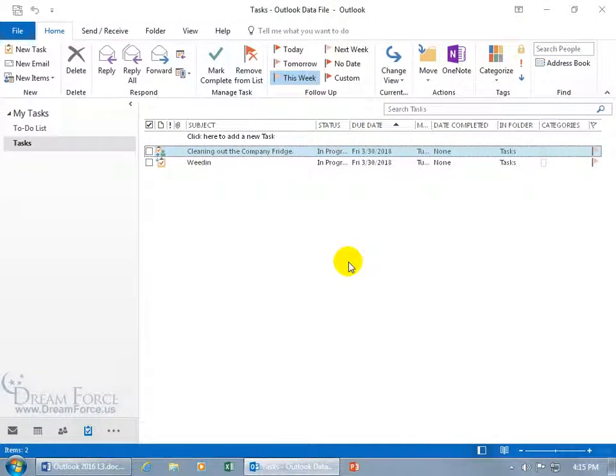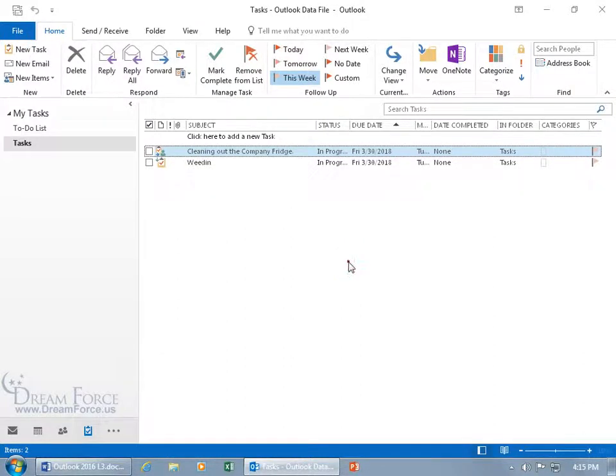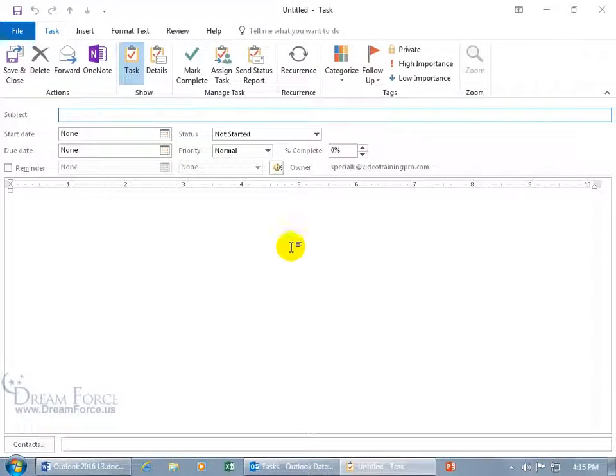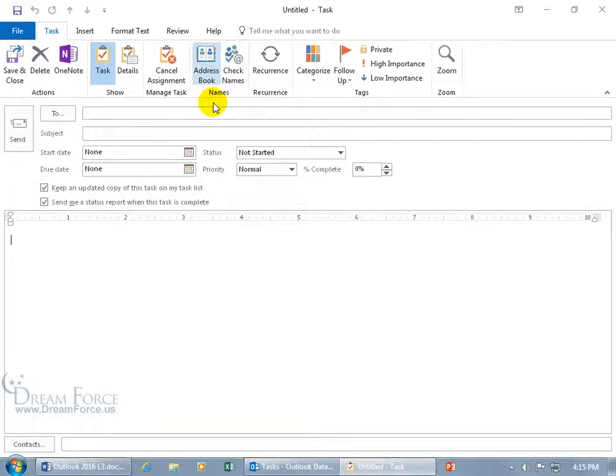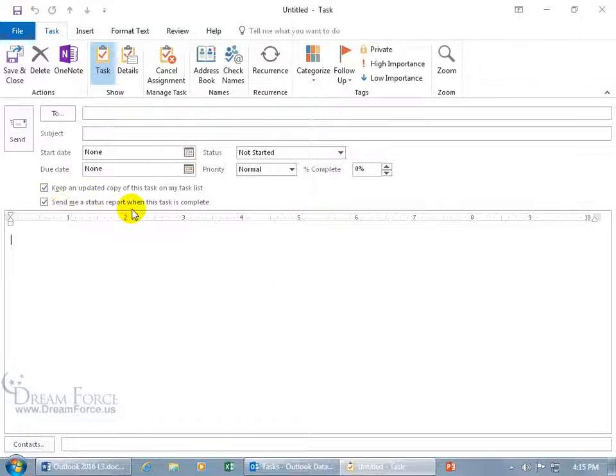There's a couple ways to generate a task status report. When you create a task, as a quick review, let me double click to open up a new task window and you come up here to assign the task. Down below if you got the box checked, send me a status report.